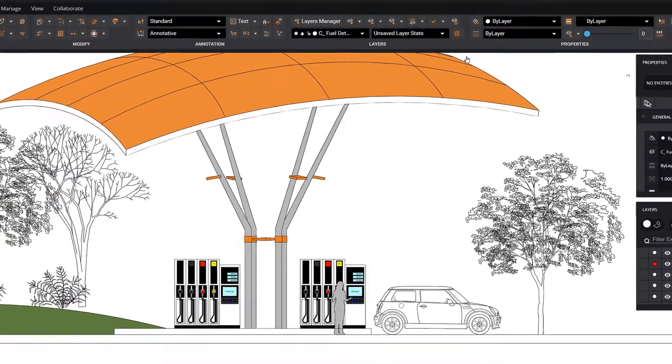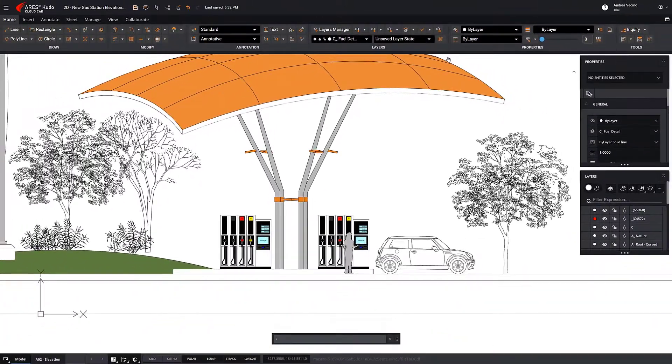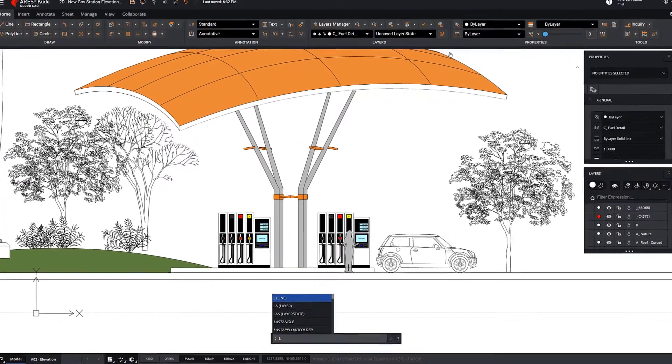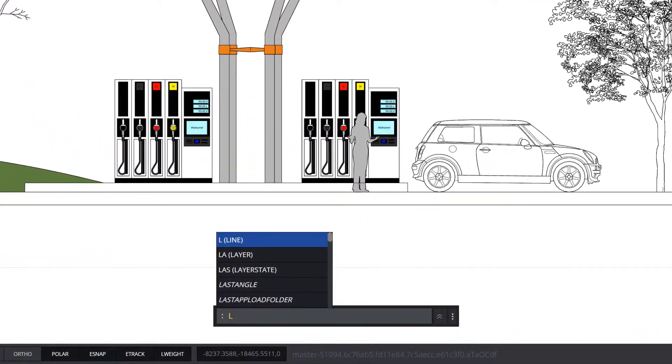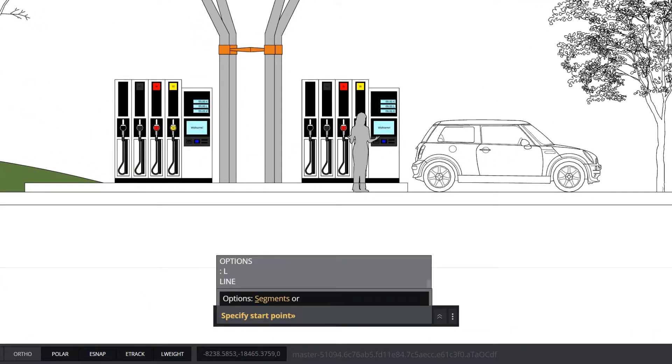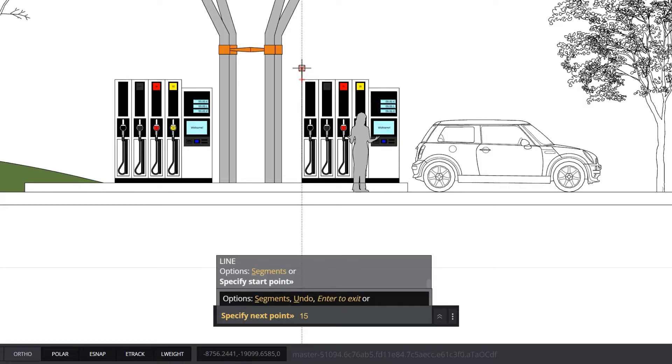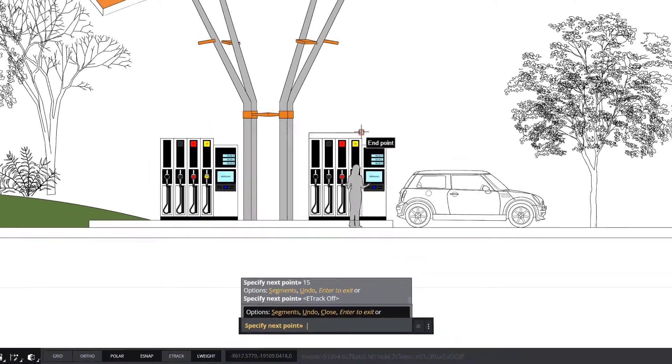From the command bar, we can enter any command you know by name. You can enter the command names you know from AutoCAD. Even if a command is known by a different name in Ares, an alias is defined to call the command in question.